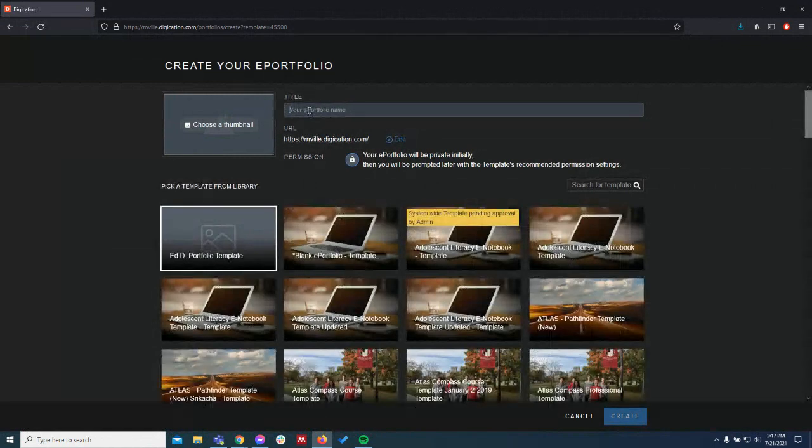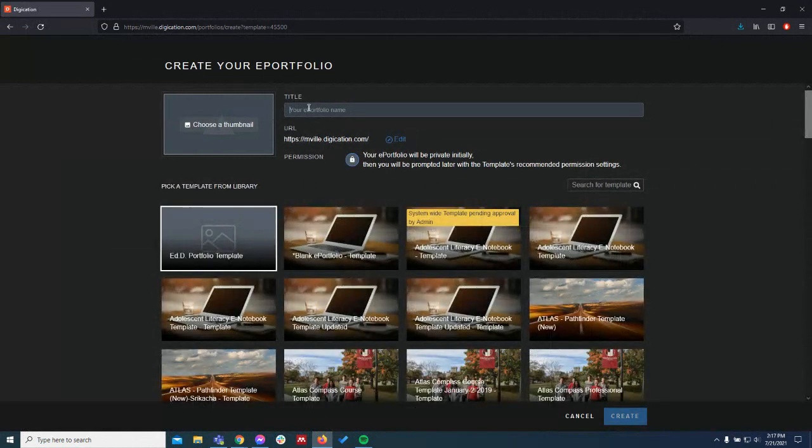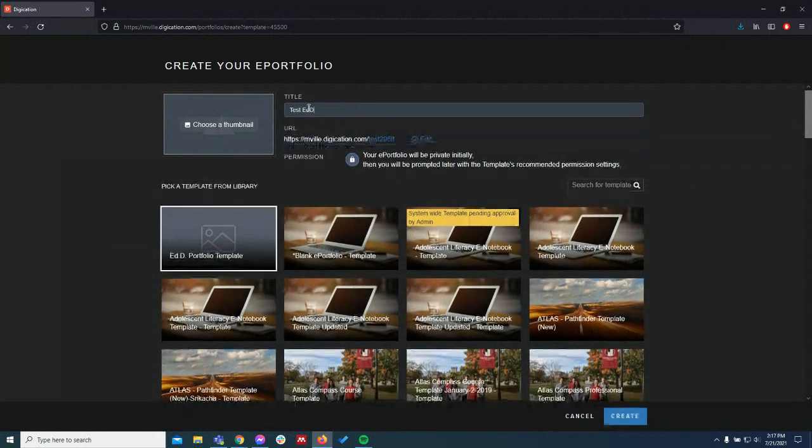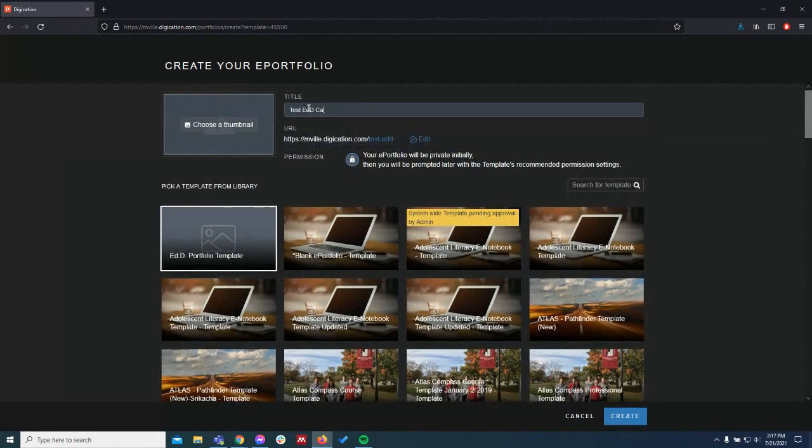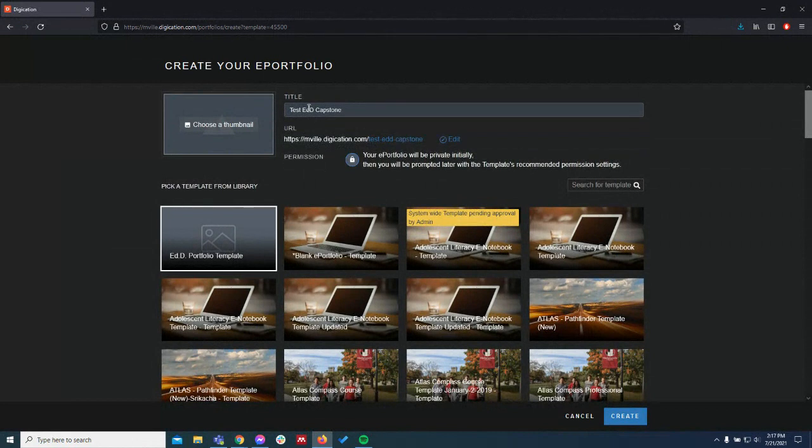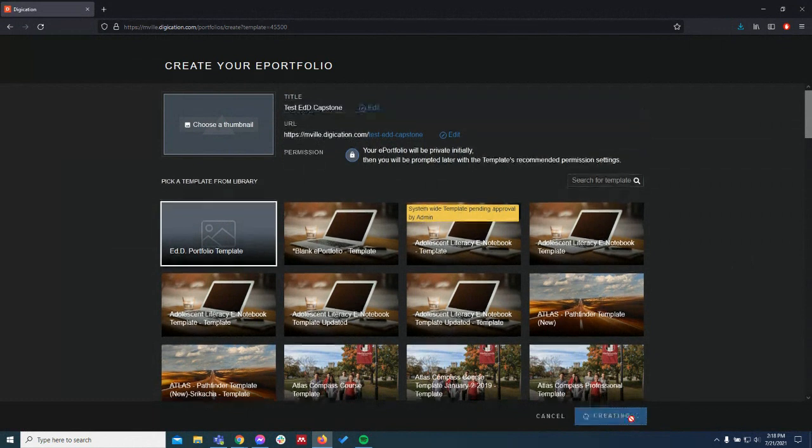So we're going to give it a name. Just make sure you have the correct template selected here. This is the EDD portfolio template. These are just ones from other classes I happen to be enrolled in. Click create.